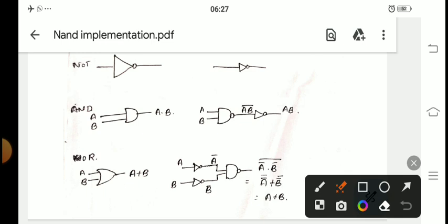In this video I am going to explain how any circuit diagram or logical expression can be implemented using a NAND gate. First, let us consider the three basic gates: NOT gate, AND gate, and OR gate. On one side I have the logic circuit diagrams for NOT, AND, and OR respectively. On the other side I have given the equivalent circuit diagram using NAND implementation.